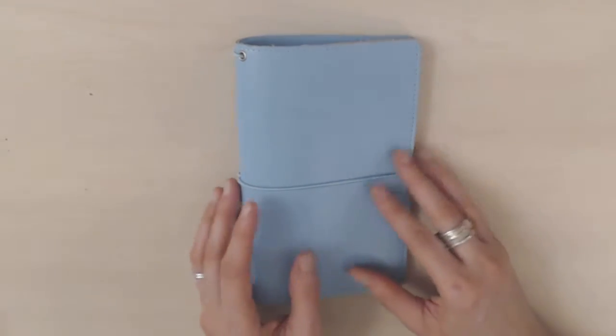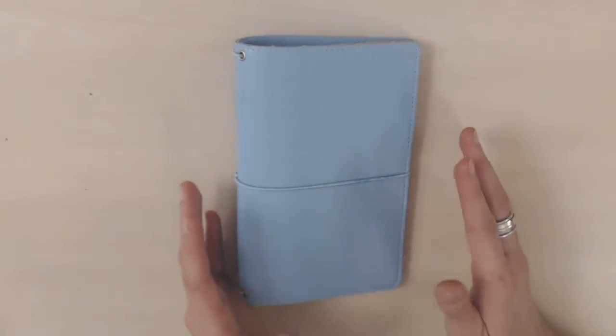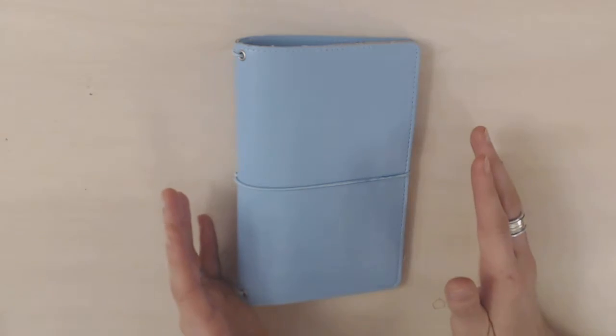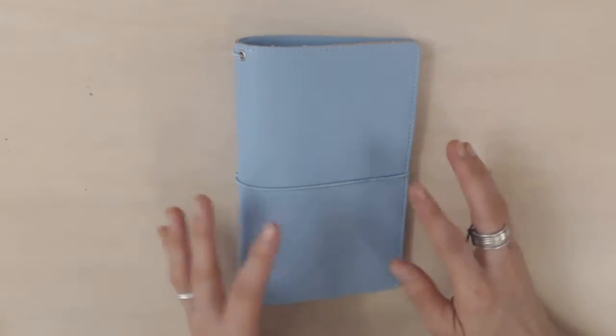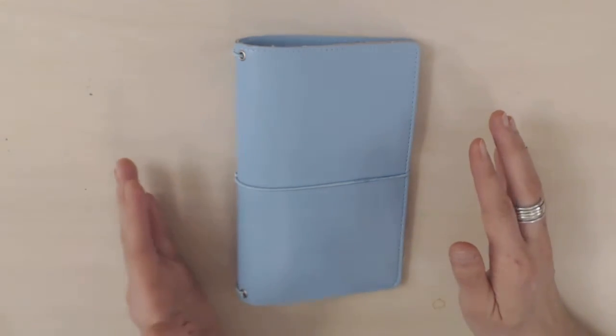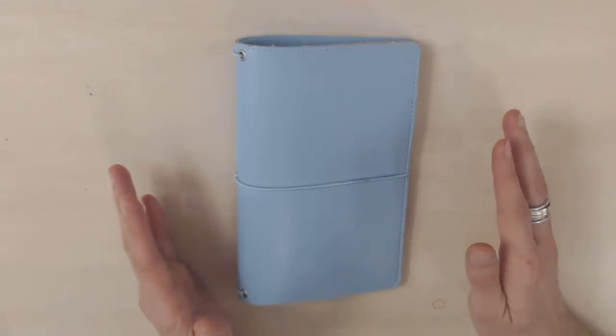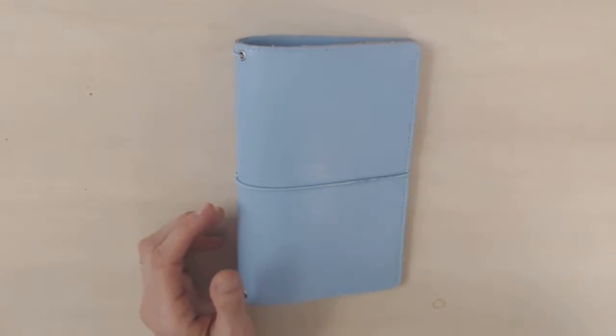The only thing I was worried about was I thought it would be difficult to find personal size inserts but as it turns out Love by Gabi actually sells Love Doki personal size traveler's notebook inserts which are really nice and I'll show those to you in a minute.